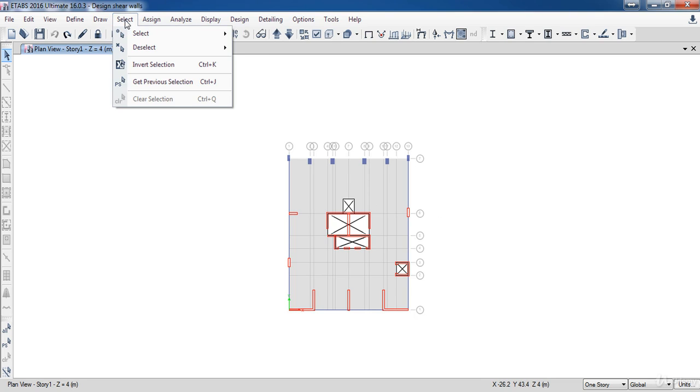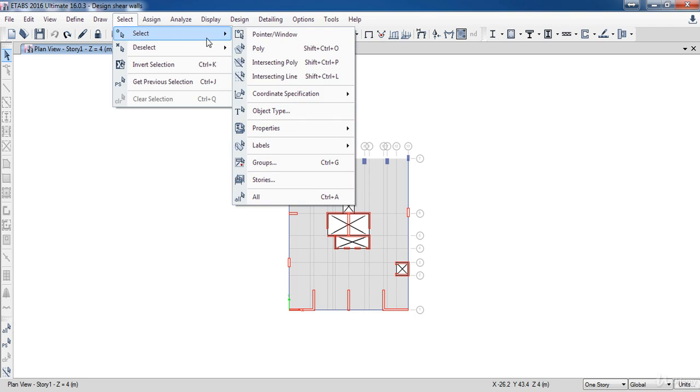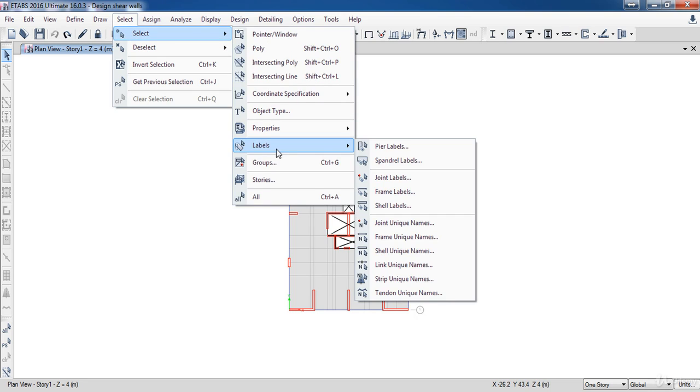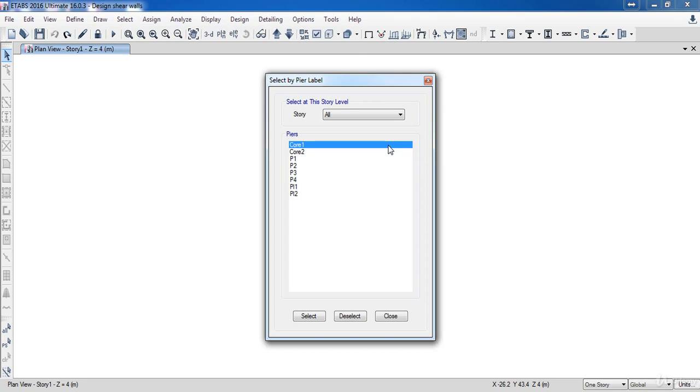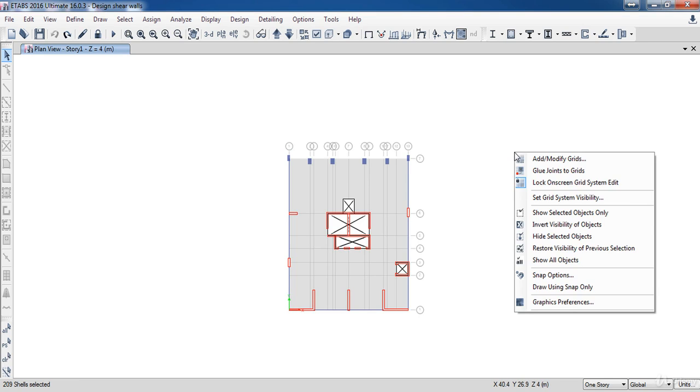So go to select labels then click pier labels. Now choose the core 1 then click select. Then right click and choose show selected object only.